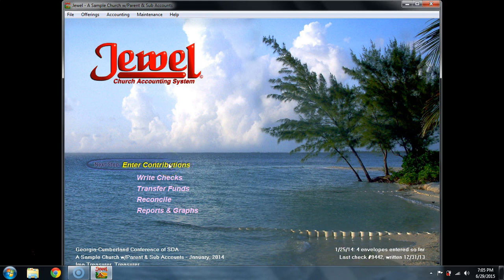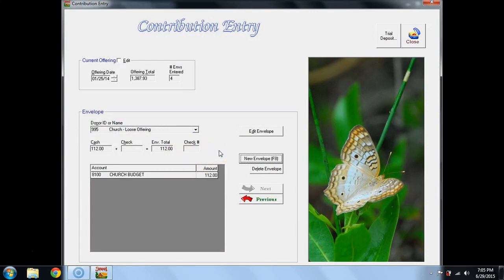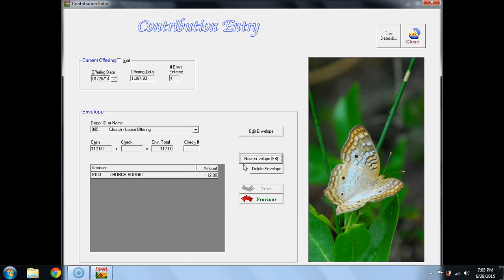We're going to select the next step of Enter Contributions. It here shows us the last offering envelope that was posted. It was the Church Loose Offering. Do you notice here the little dots that are around the outside perimeter of this button, New Envelope.